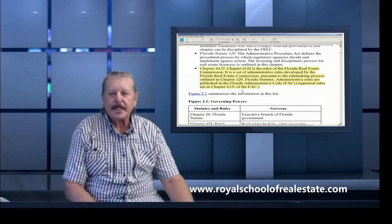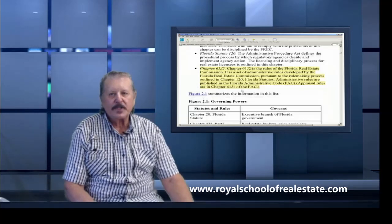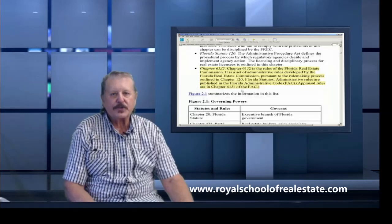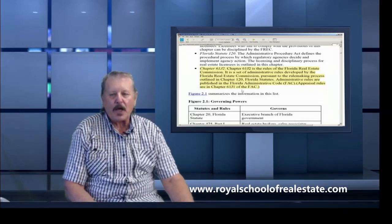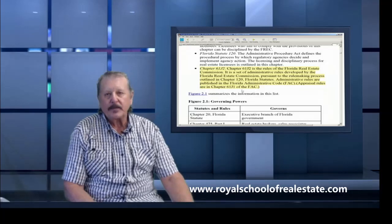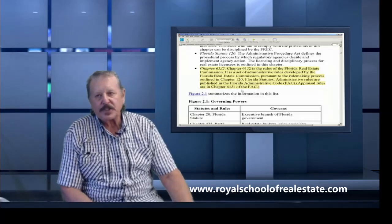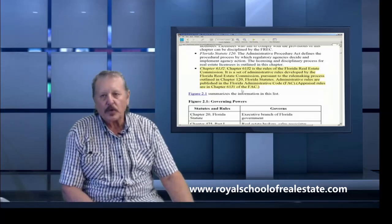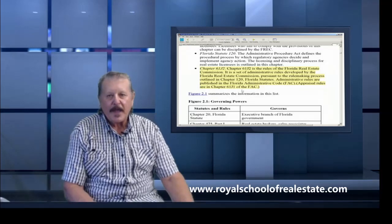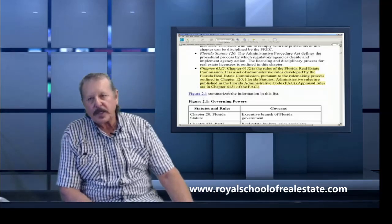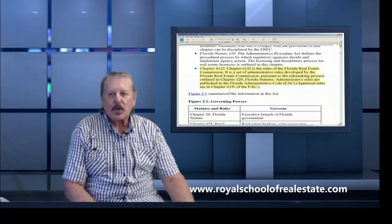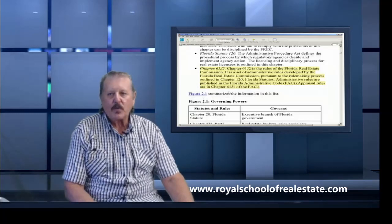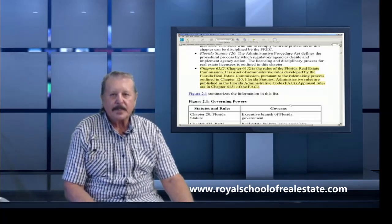It is a set of administrative rules developed by the Florida Real Estate Commission pursuant to the rulemaking process outlined in Chapter 120 Florida Statutes. Administrative rules are published in the Florida Administrative Code FAC. Appraisals are in Chapter 61j1 of the FAC.